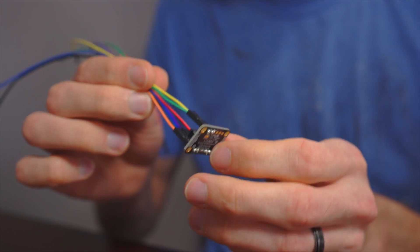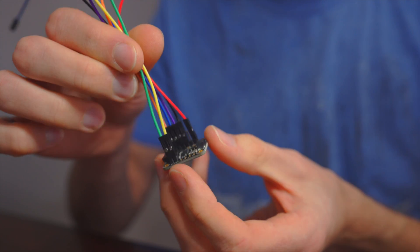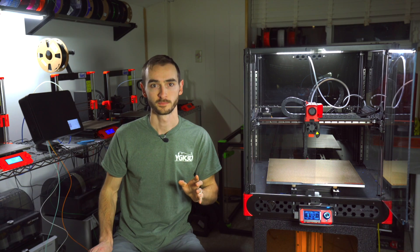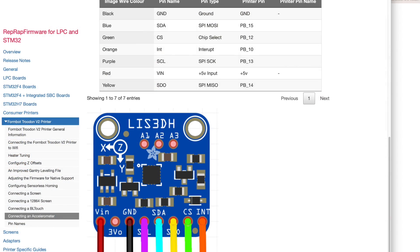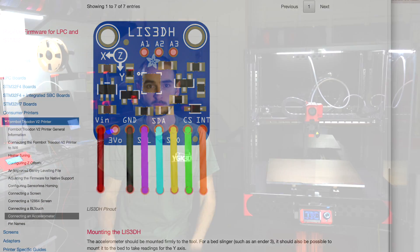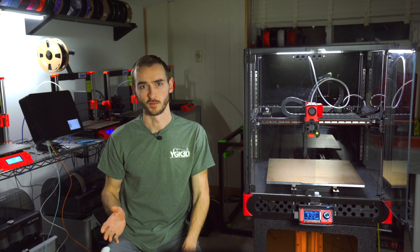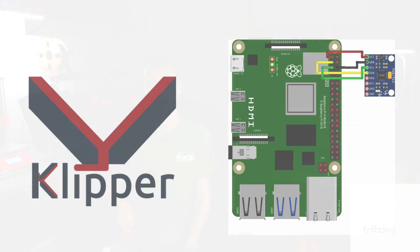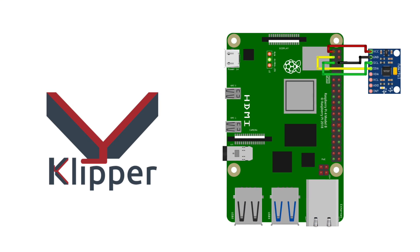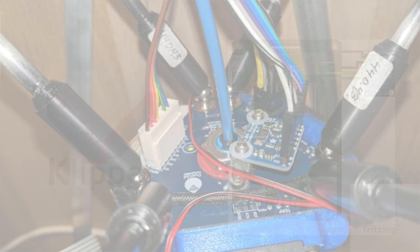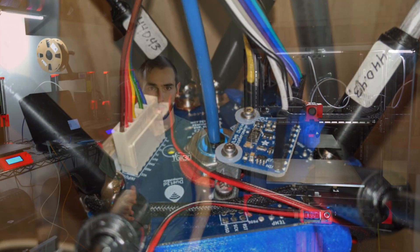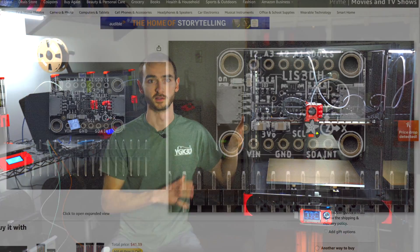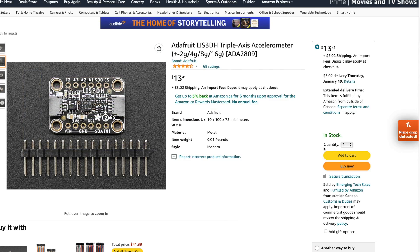This is a printed circuit board with an accelerometer chip and some header pins for reading the data. Specifically, this is the LIS3DH accelerometer. If you have experience with Clipper firmware, you may be more familiar with the ADXL345. Unfortunately, this accelerometer is not compatible with RepRap firmware, which is what is under the hood of this Trudon 2.0. I ordered this accelerometer from Amazon.